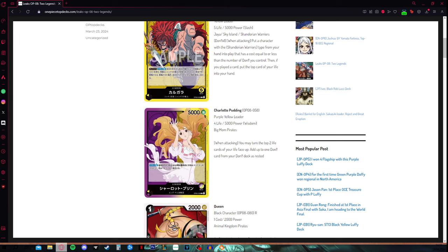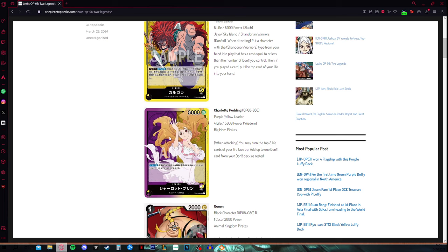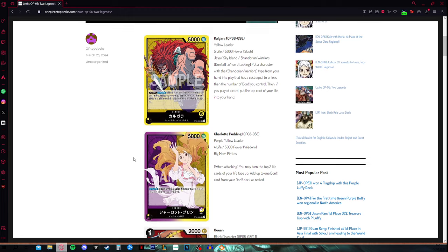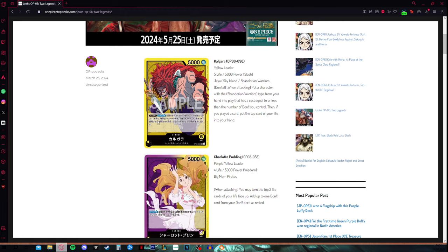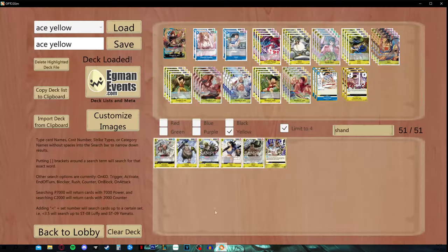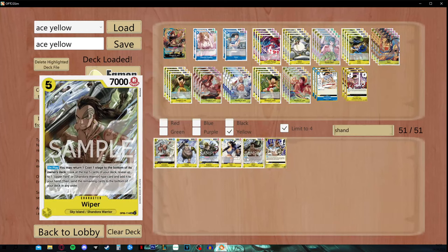If you compare him to Pudding, Pudding is ramping, Pudding has another strong color pool, Pudding has access to Big Mom, all of the Big Moms. Pudding can play the 7 cost, Pudding can play the 10 cost, Pudding can play Katakuri, Pudding can play the Pudding Searcher, and she can pretty much do anything she wants with the Big Mom Pirates.